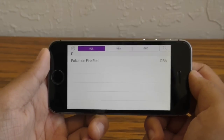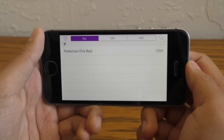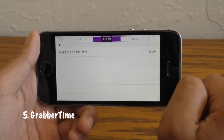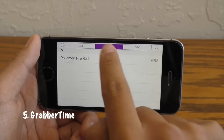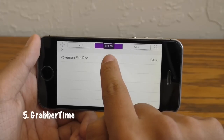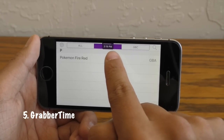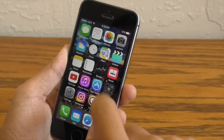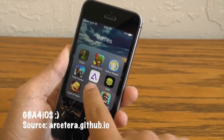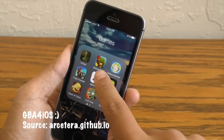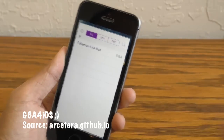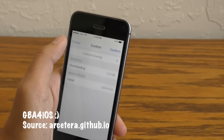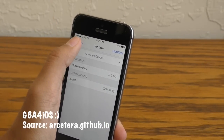Now the next one is kind of small but it can solve some big annoyances. This is called Grabber Time. When you swipe down in a full screen application you can actually see the current time and the battery level of your device. And in case you're wondering, yes that is GBA for iOS — I'll have a source down below in the description that you can add to Cydia and download this emulator.